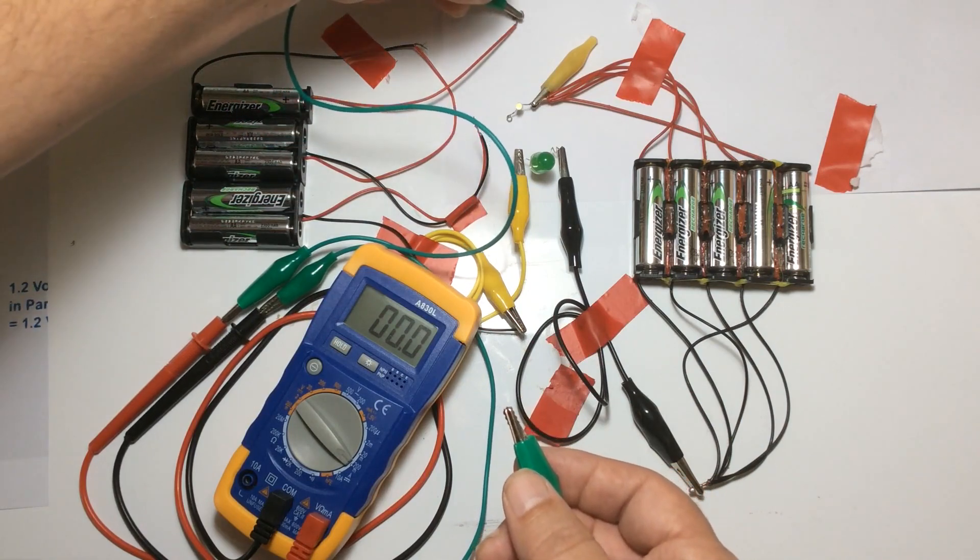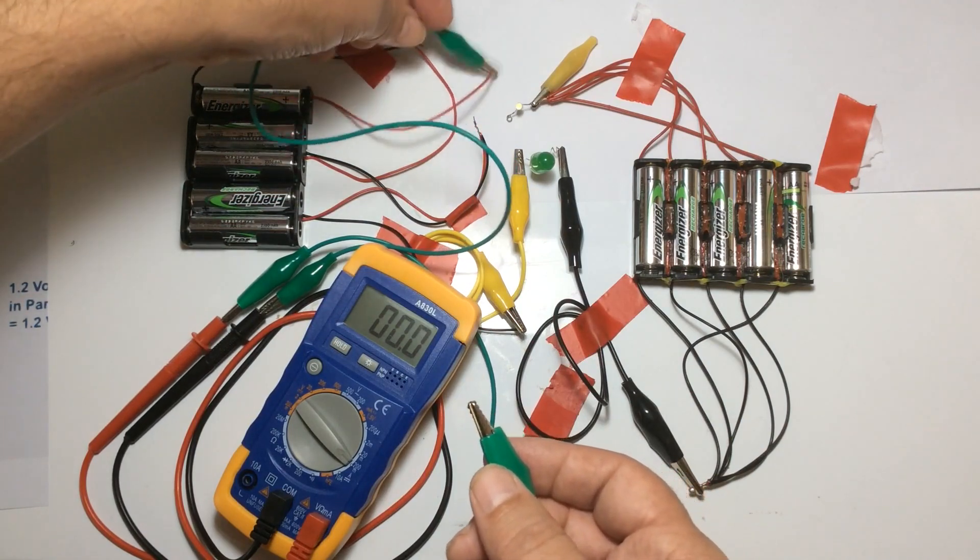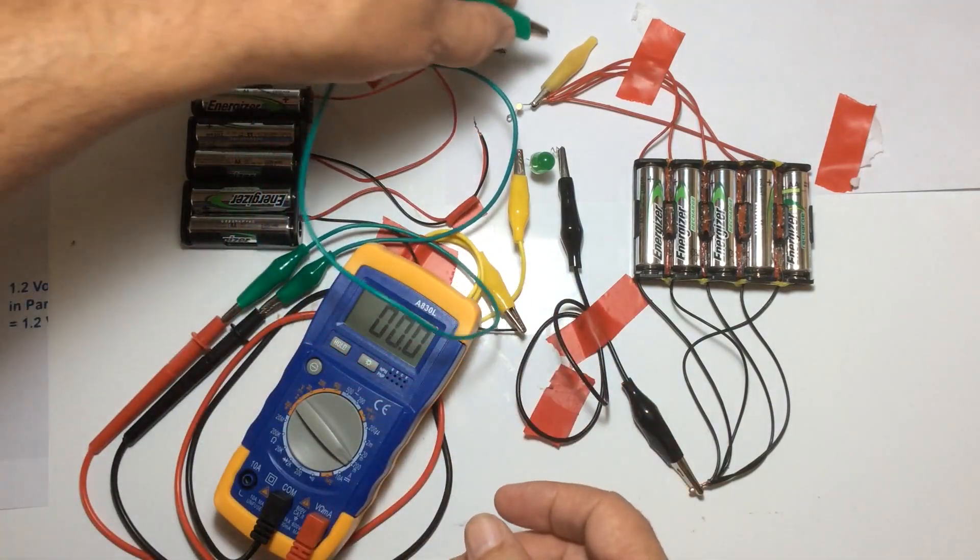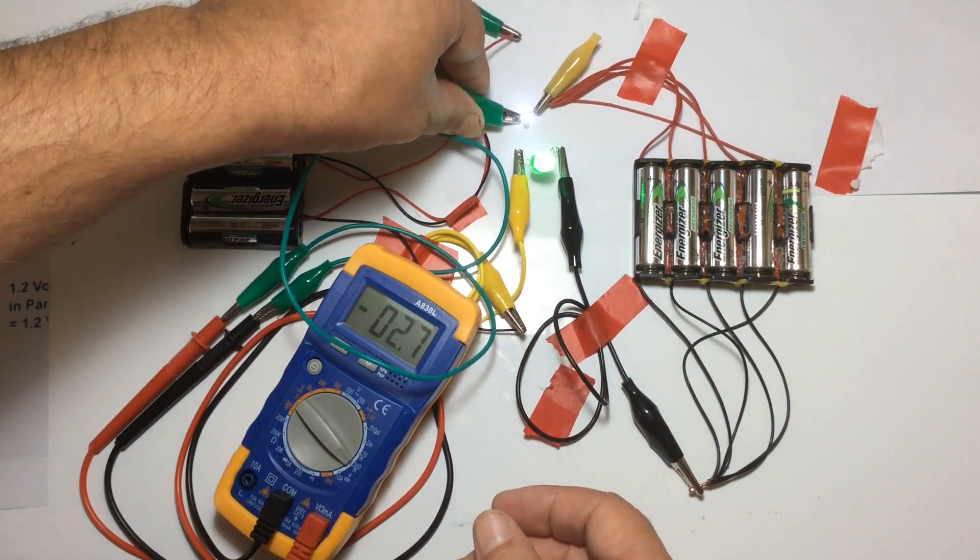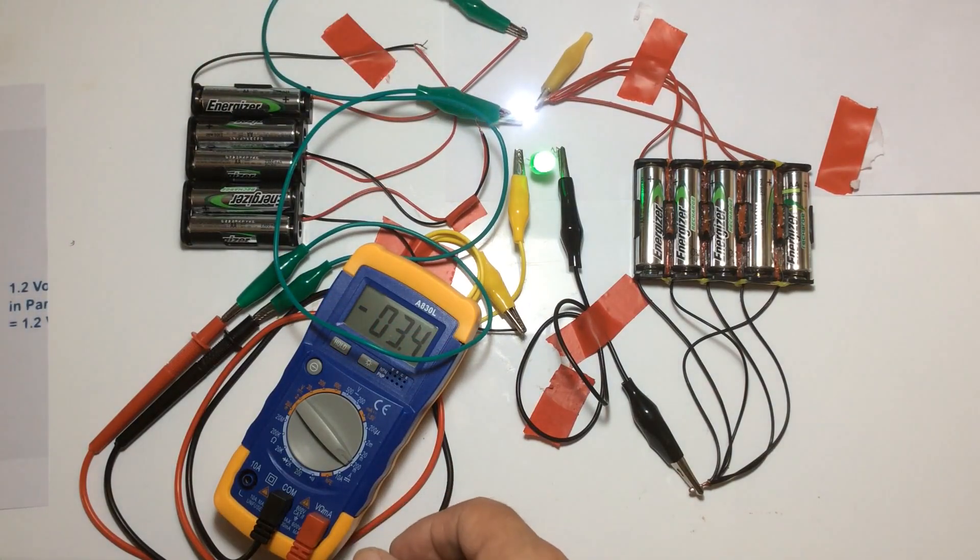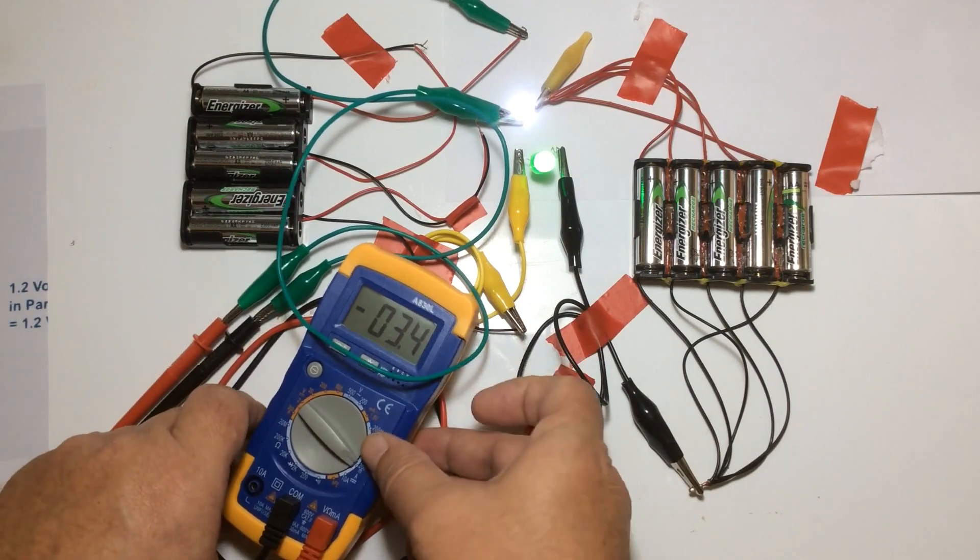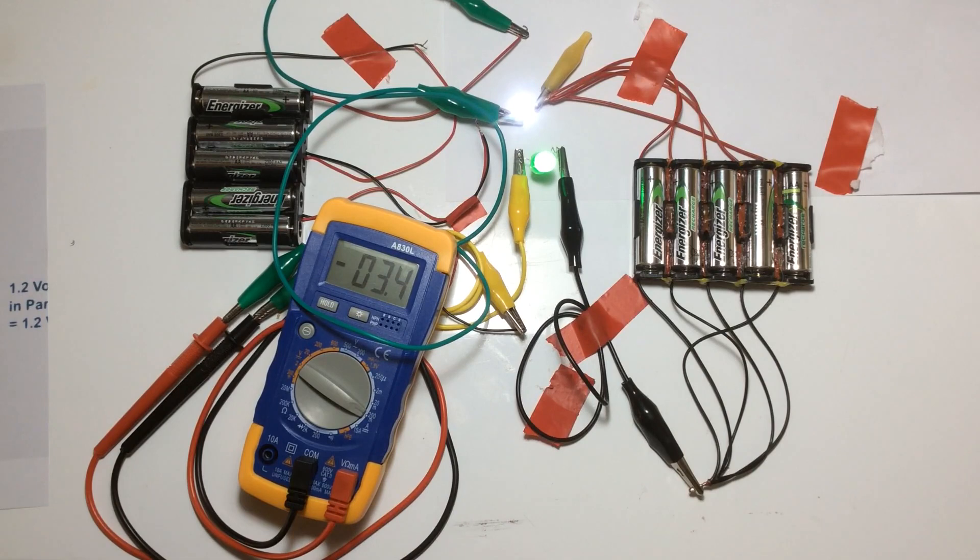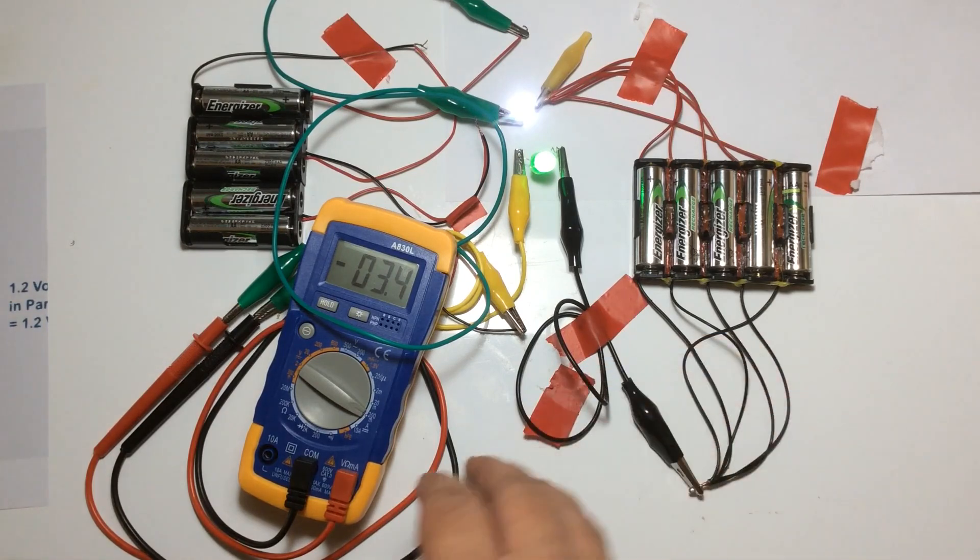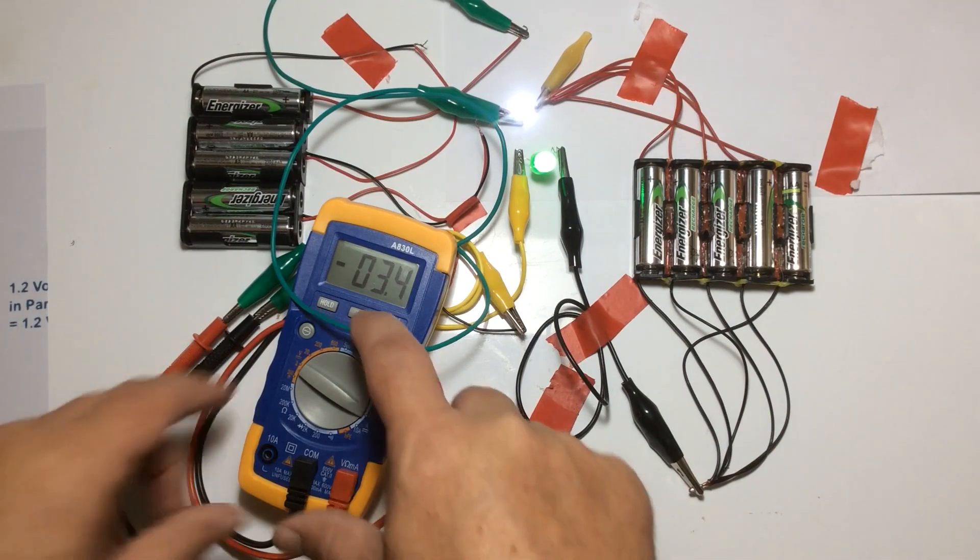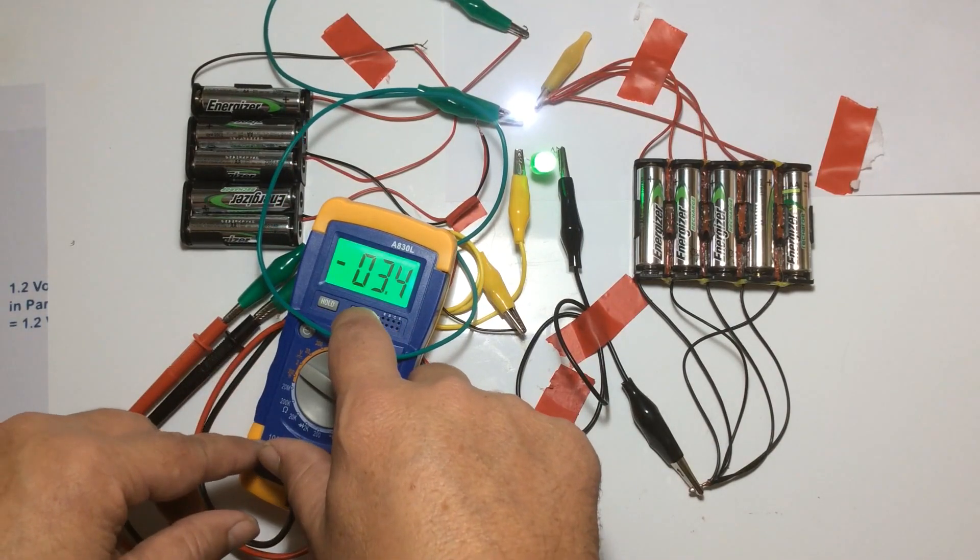So I'm going to connect that there, positive of the series bank to the positive of the LED. We can see if it bounces out or adjusts in any way. So 3.4 mA.